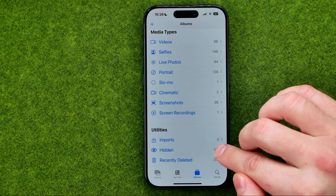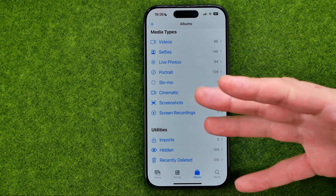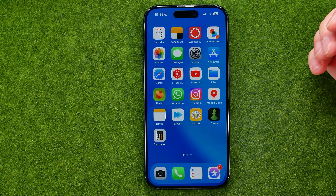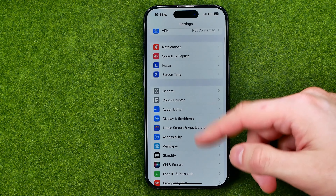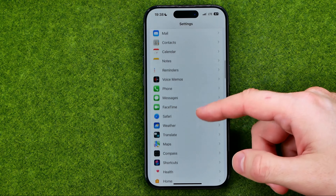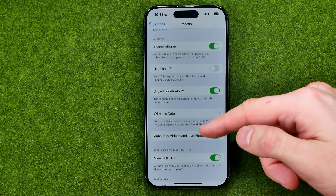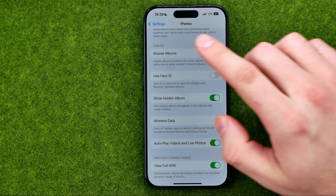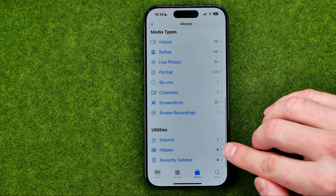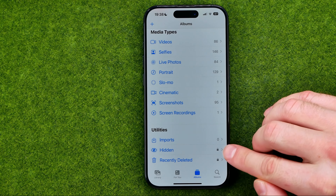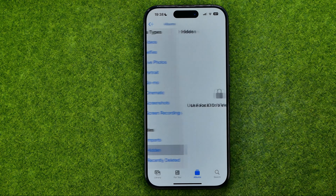I'm going to show you how to protect that album with Face ID and also how to hide it from the albums list. To protect the hidden album with Face ID, open Settings and scroll down until you find Photos. After that, scroll down until you find 'Use Face ID' and turn it on. Now you can see a lock icon next to the hidden and recently deleted albums, which means Face ID is required to access both of these albums.